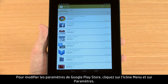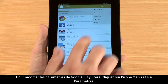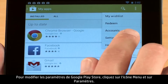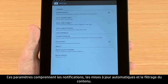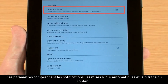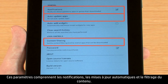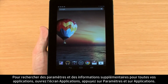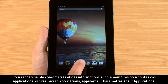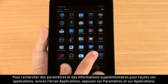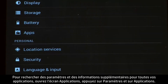To adjust settings for the Google Play Store, touch the menu icon and then touch Settings. These settings include notifications, auto-updates, and content filtering. To find additional settings and information for all of your apps, open the Apps screen, touch Settings, and then touch Apps.